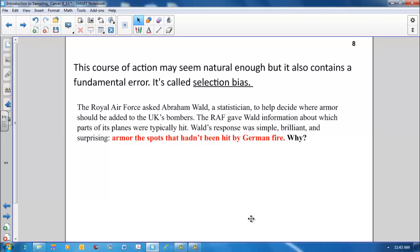Wald assumed that the bullets were fired randomly, that no one could accurately aim for a particular part of the bomber. Instead, they aimed in the general direction of the plane and sometimes got lucky. So, for example, if Wald saw that more bombers in his sample had bullet holes in the middle of the wings, he did not conclude that Nazis liked to aim for the middle of the wings. He assumed that there must have been about as many bombers with bullet holes in every other part of the plane, but that those with holes elsewhere were not part of his sample because they had been shot down.